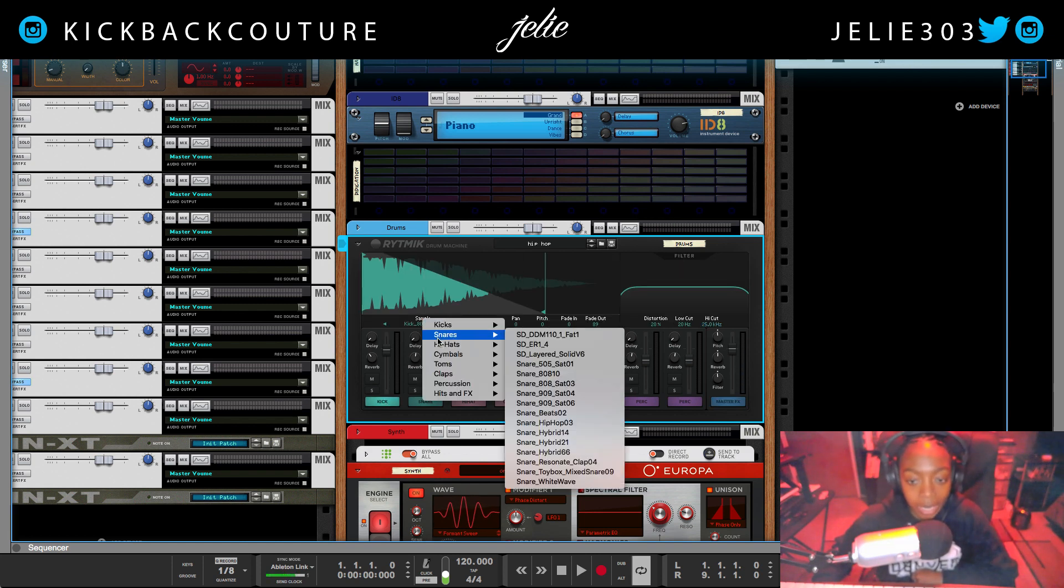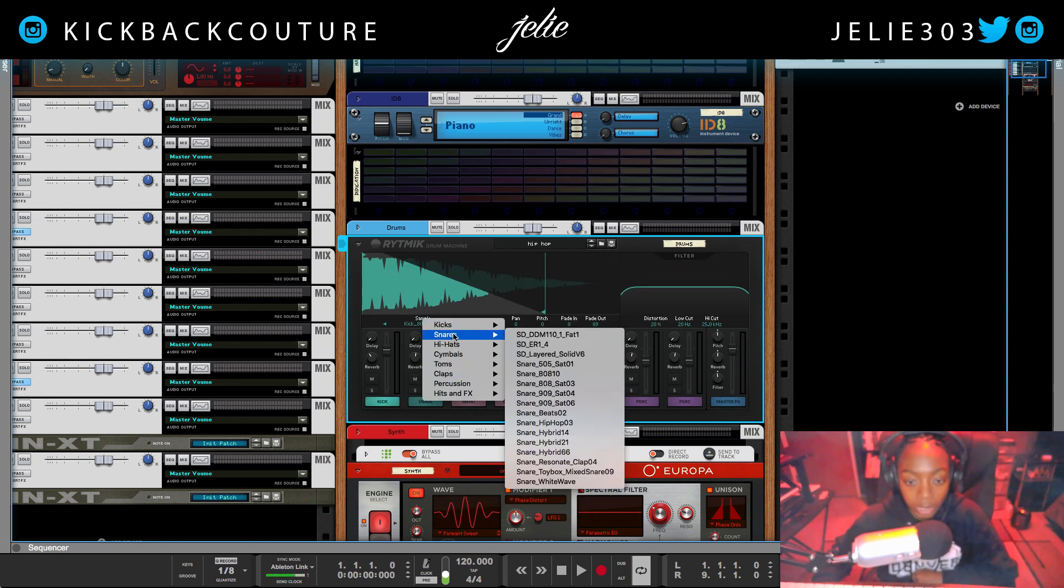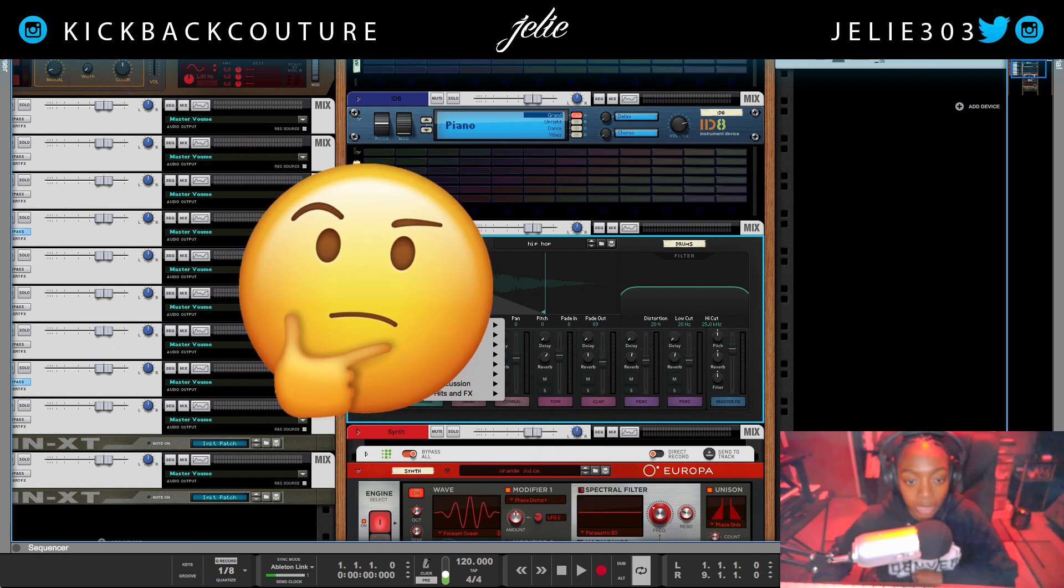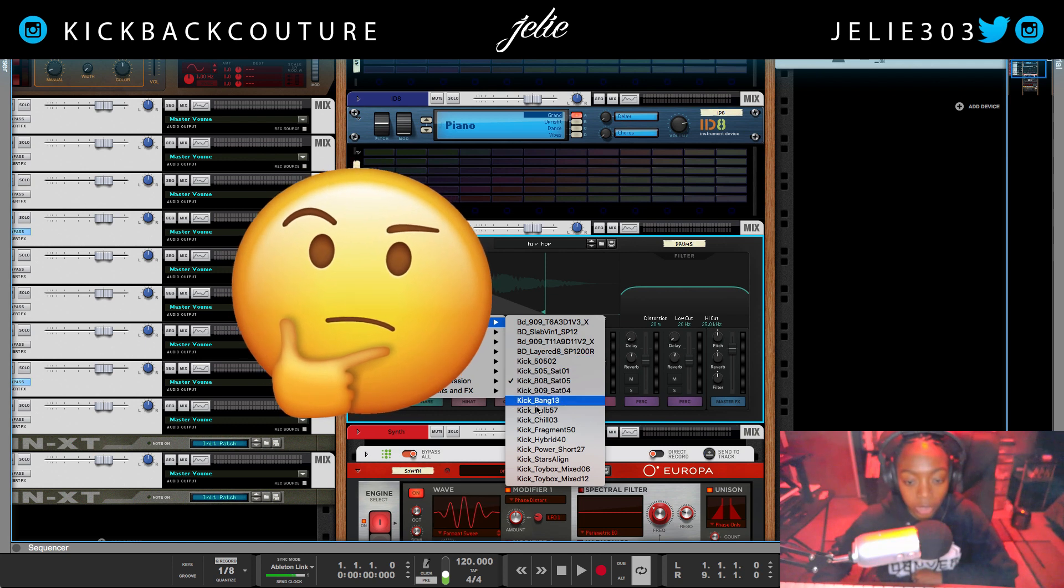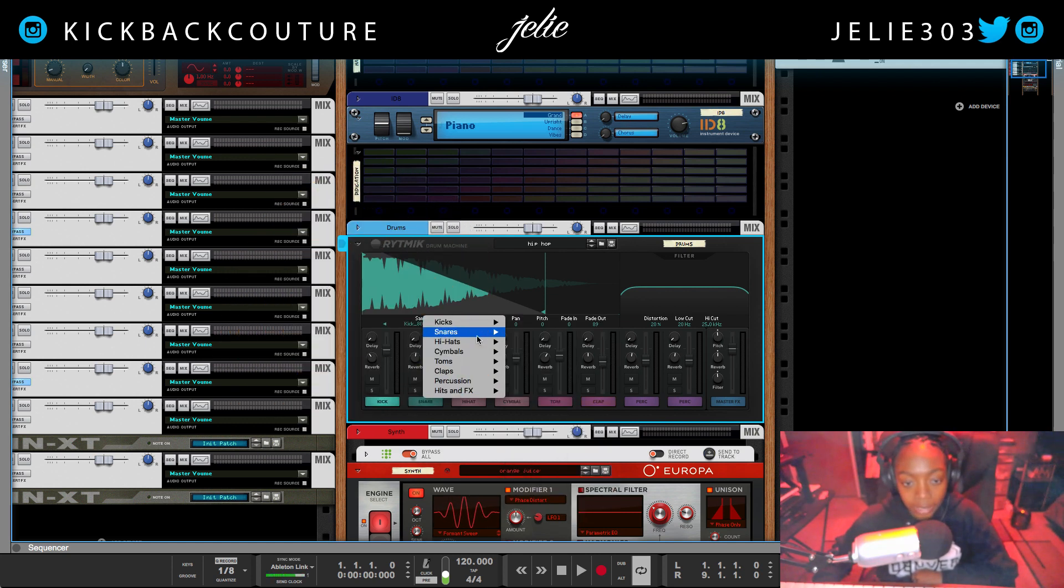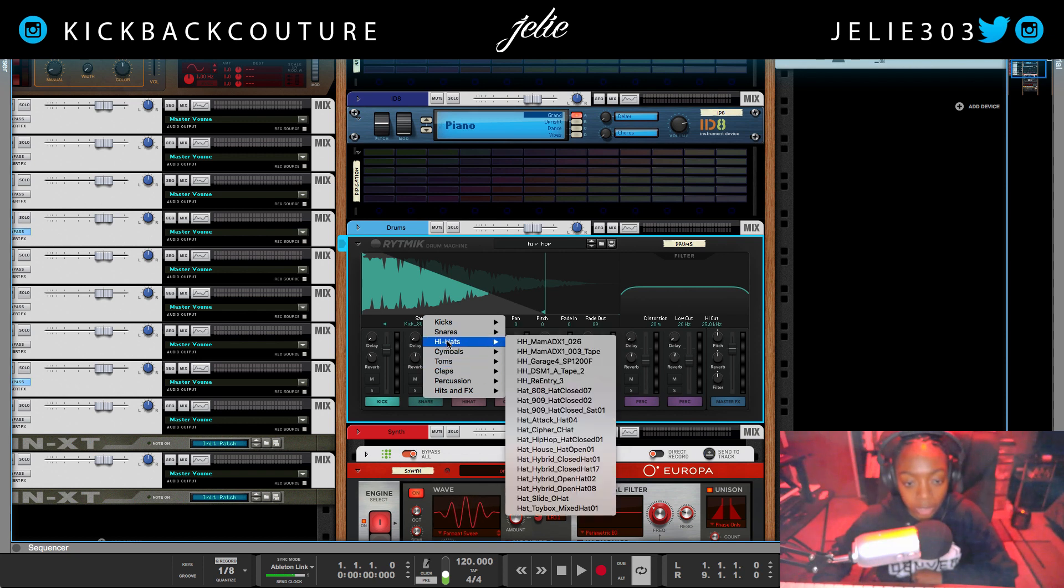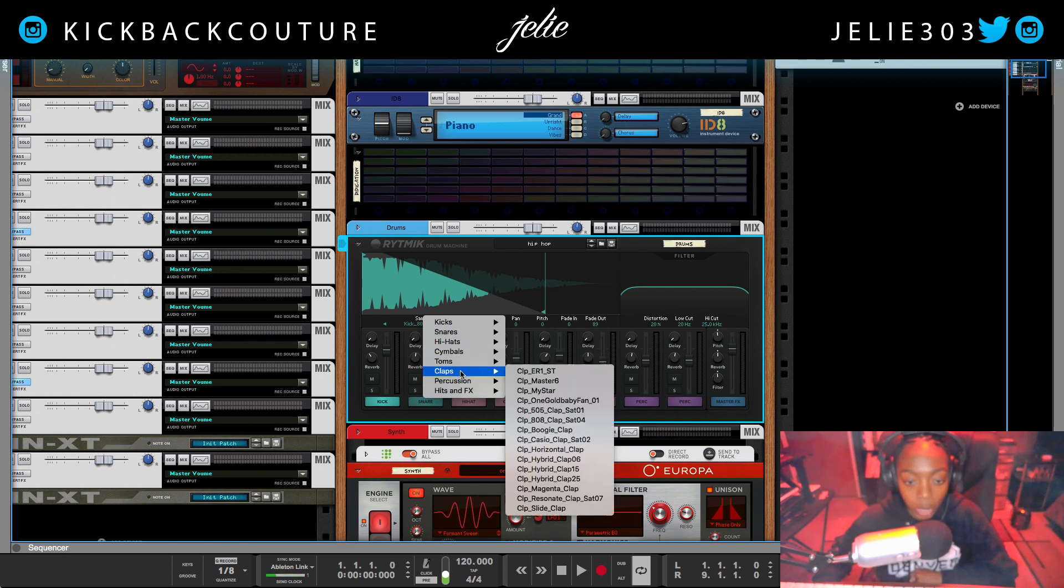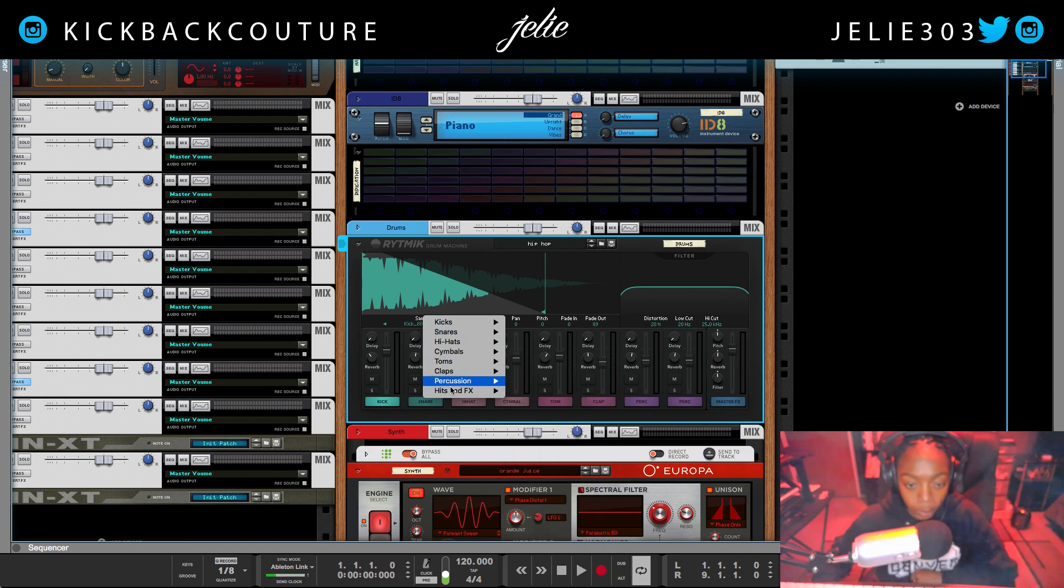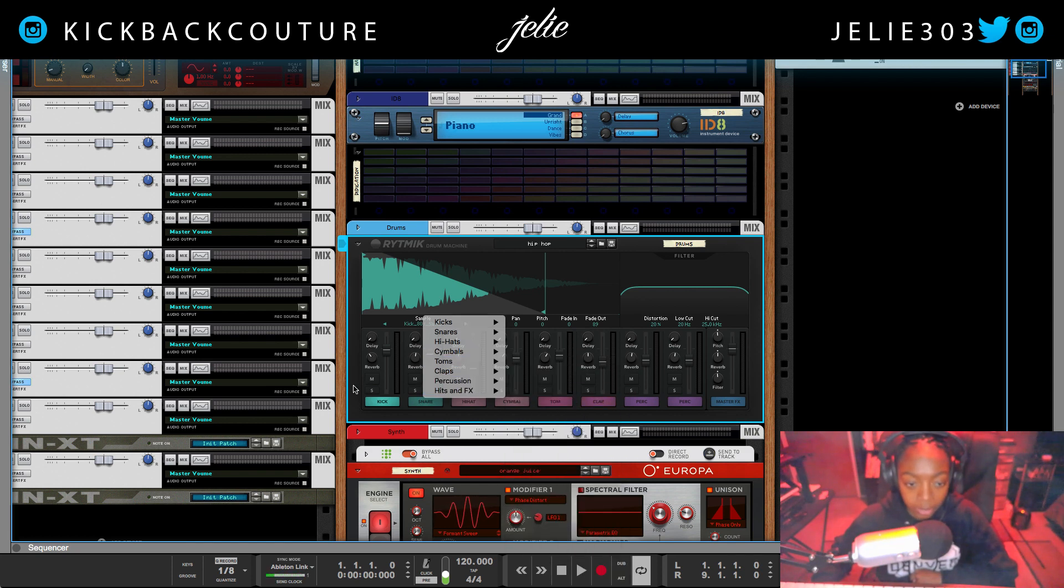We do not have the ability to upload our own samples yet. However, we can save our own patches and we can alter each individual sample that is given to us within the context of the drum machine, which is the basis of the Reason Compact 2 app. So kicks, snares, hi-hats, cymbals, toms, claps, percussion, and hits and effects.